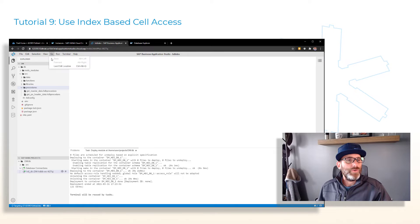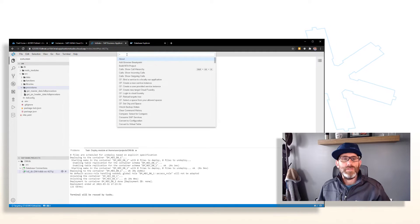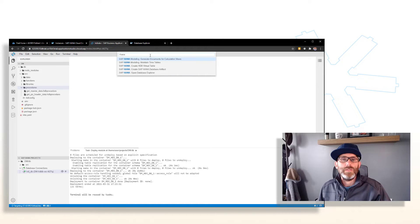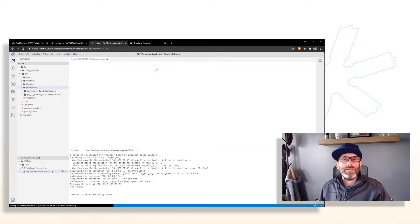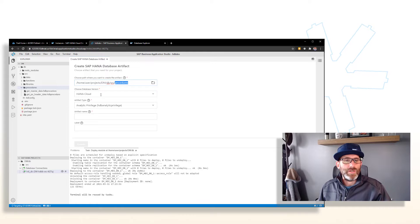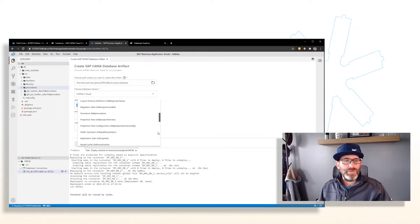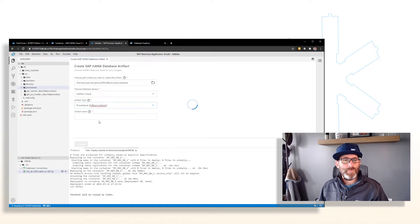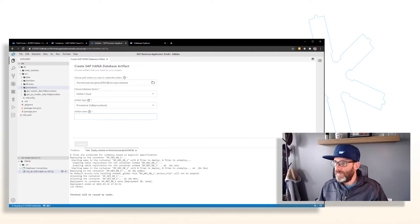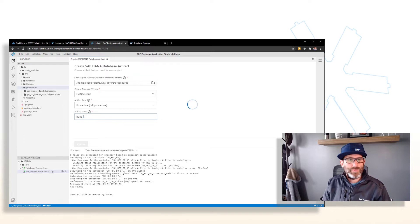Go to View, Find Command, type HANA and select Create Database Artifact. We're already in the procedures folder. HANA Cloud is our version — we'll drop this down to HDB Procedure.